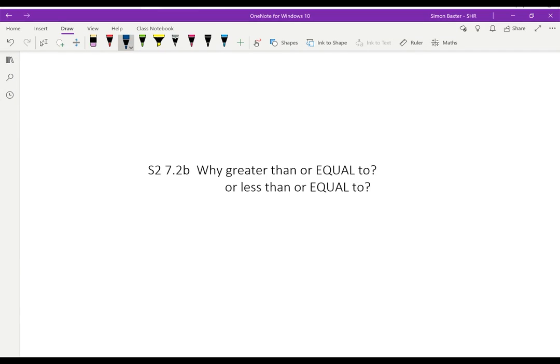When we're using a hypothesis test to test a particular statistic, we always look at the area or the probability of being greater than or equal to that statistic. In this video I will try and explain why we use greater than or equal to.